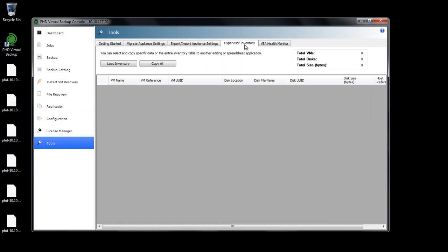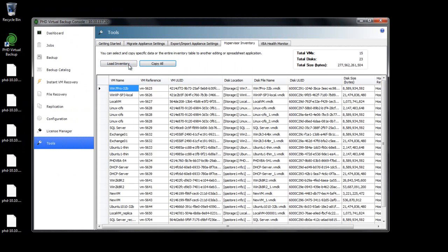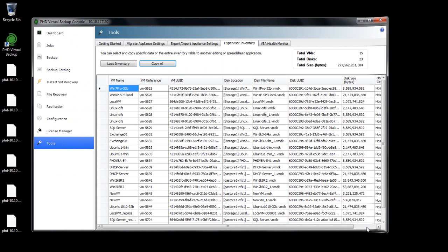The hypervisor inventory area gives you an overview of all VMs in your environment, along with the individual disk sizes and locations. This data can be copied into a spreadsheet program like Microsoft Excel to assist with sizing reports and other hypervisor management tasks.